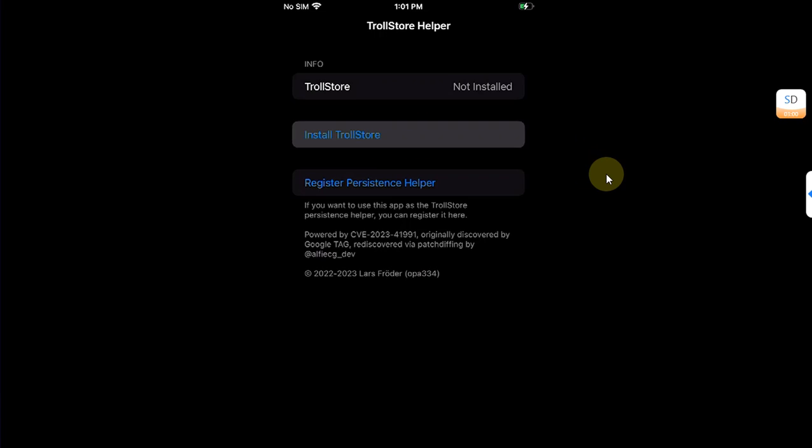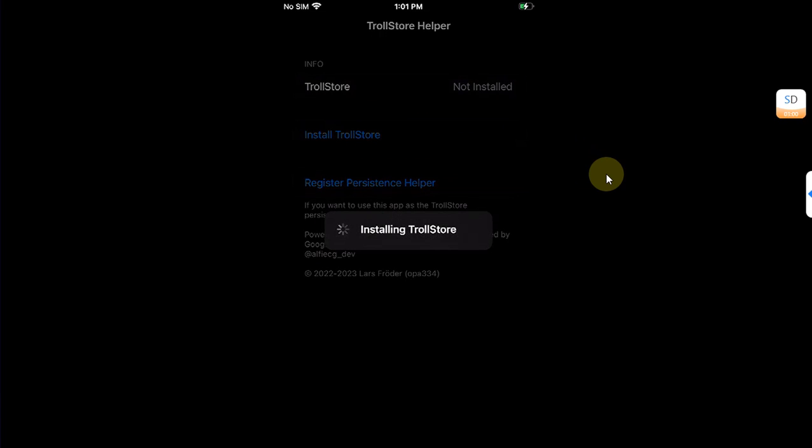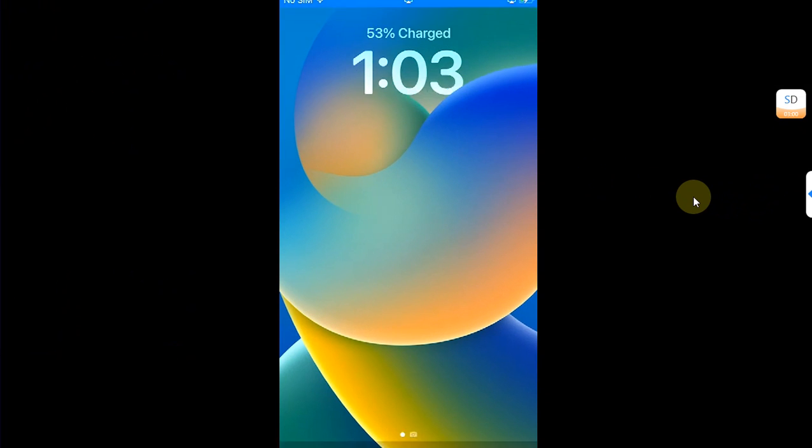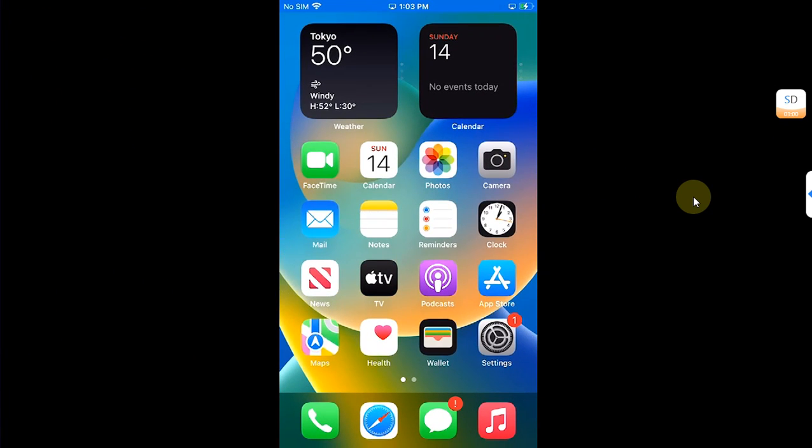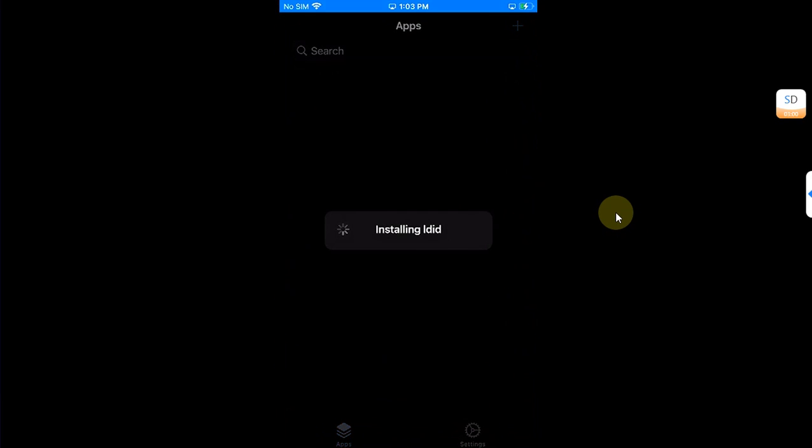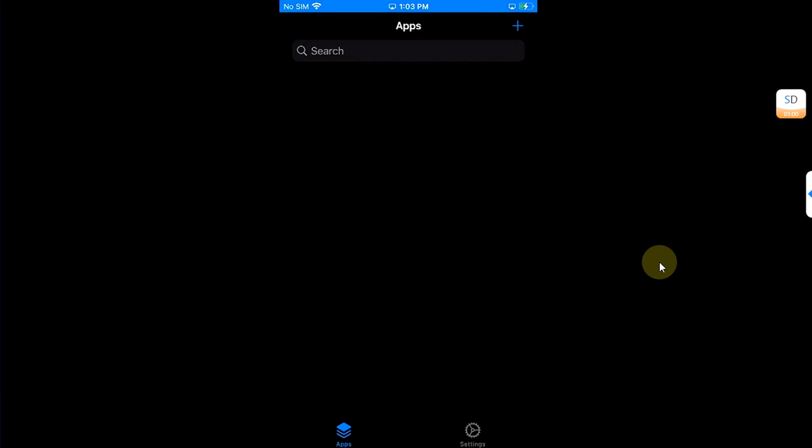Install TrollStore from here. Your device will respring and when you're back, you will see TrollStore on your home screen. Open it and it will automatically install LDid for you.